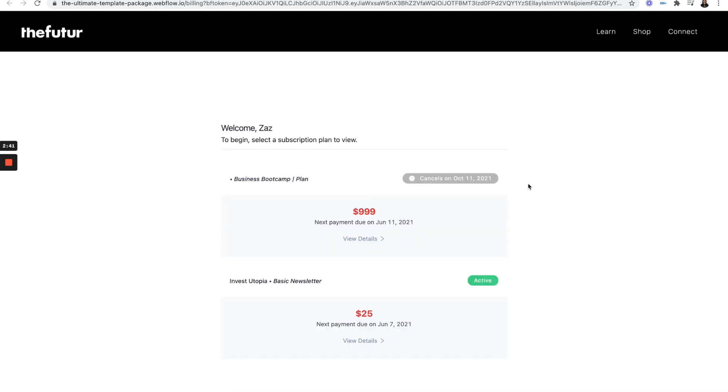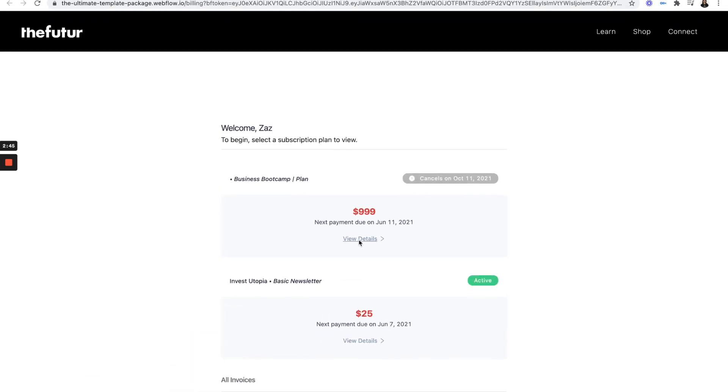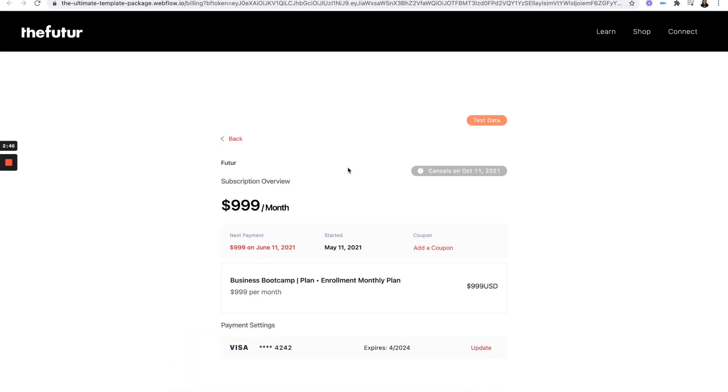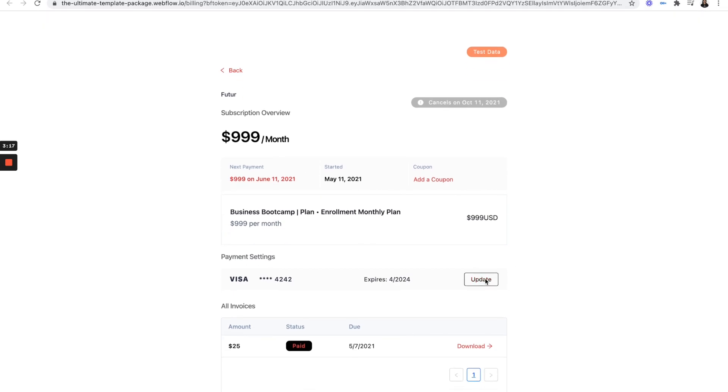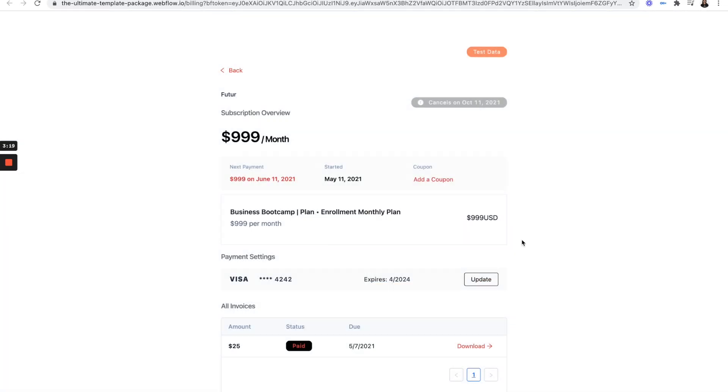And voila, our portal is working. As you can see, I'm paying $999 a month, which started May 11th. My next payment is June 11th. And I can stop paying this upcoming October once my five months are up. And from here, I can add a coupon, update my credit card, or download invoices.